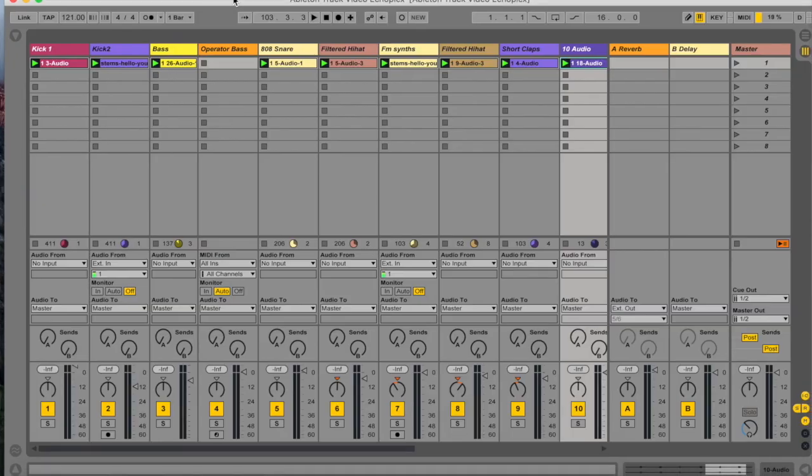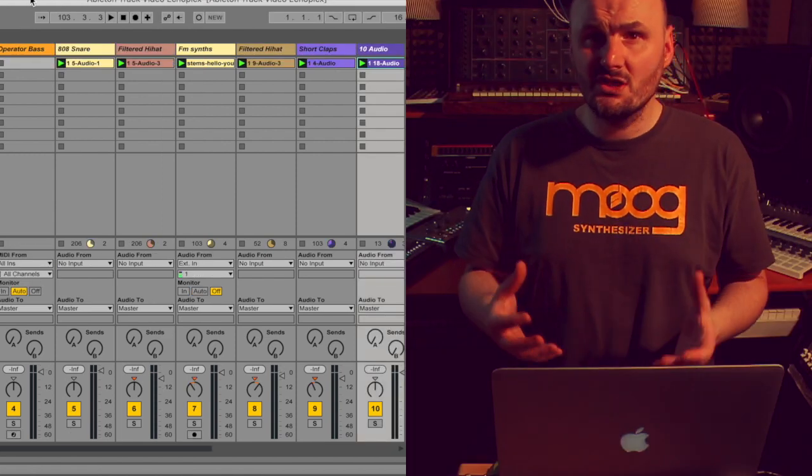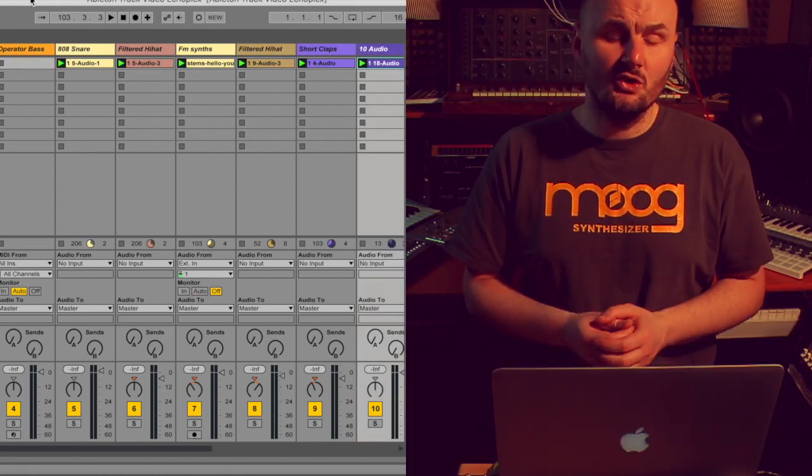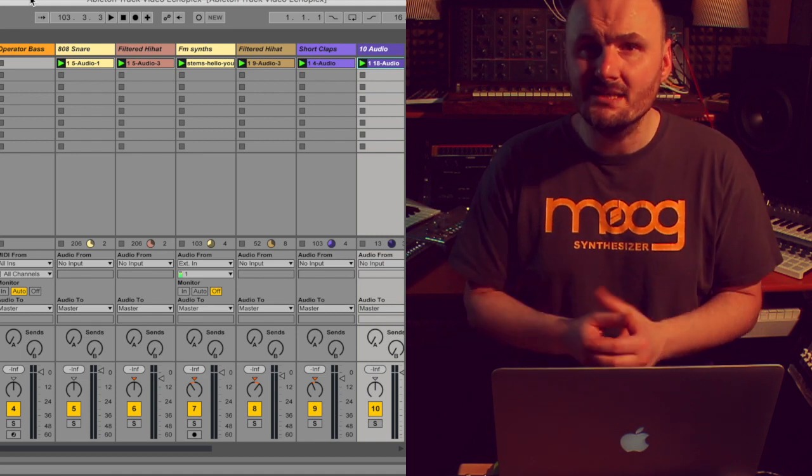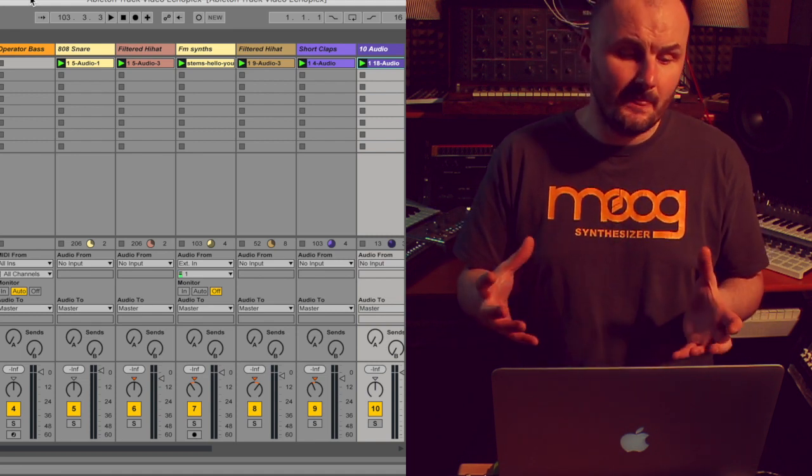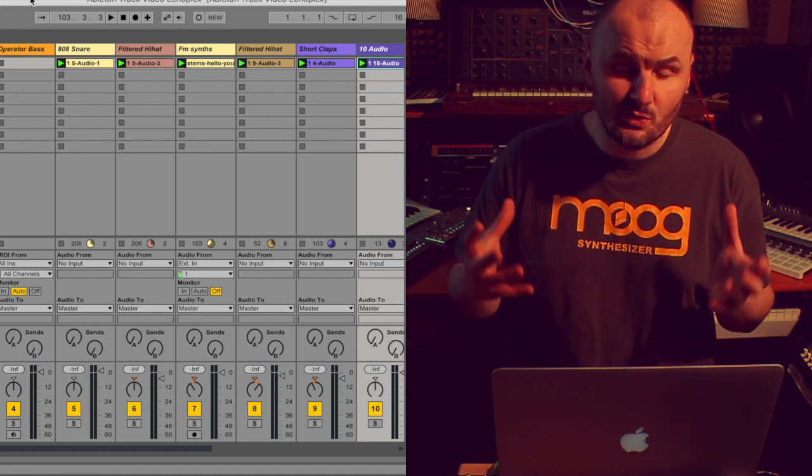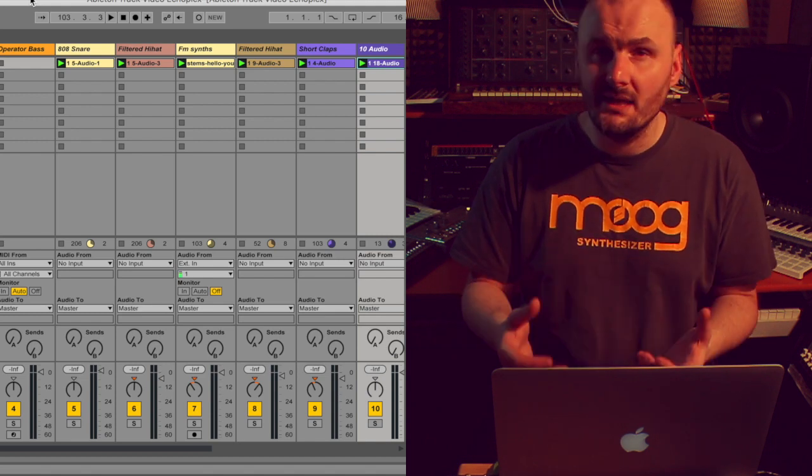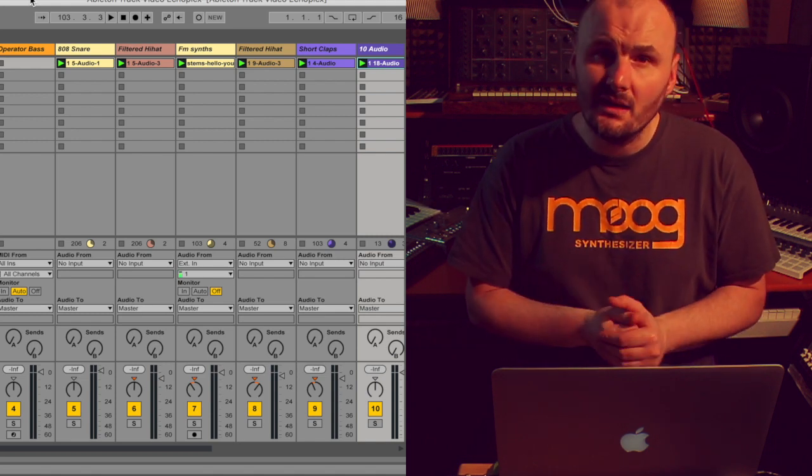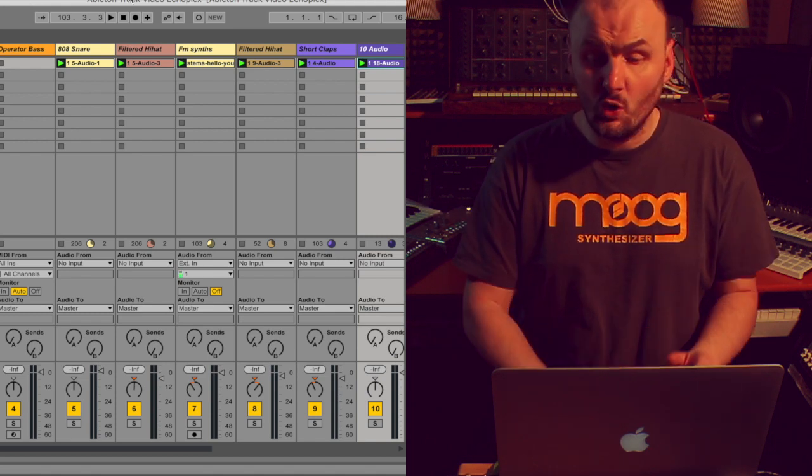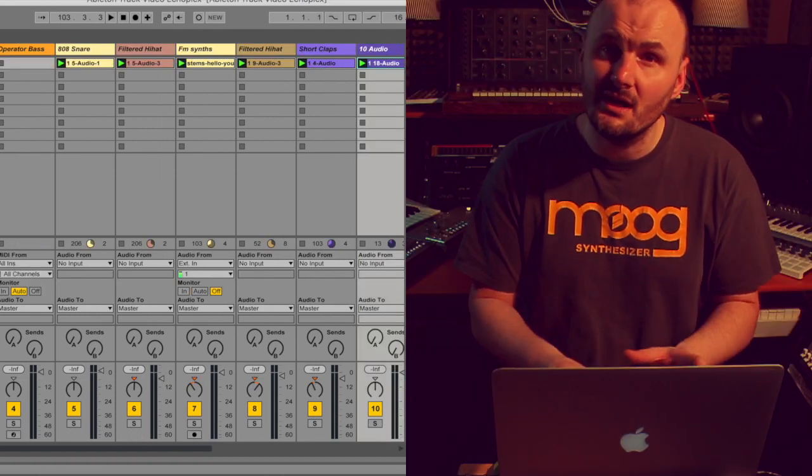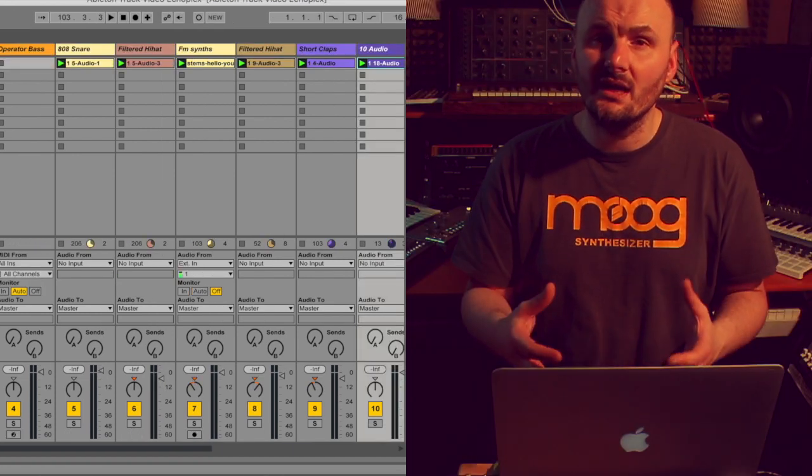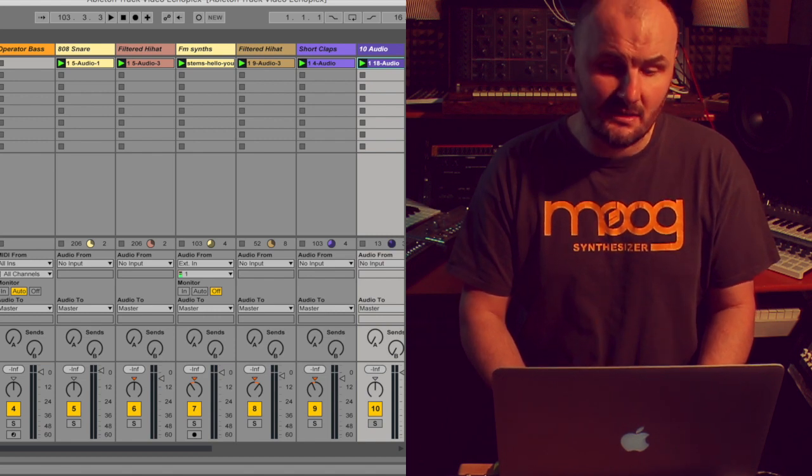For those of you who are quite fresh into Ableton Live, Ableton Live offers you two views, session view and arrangement view. The session view is designed to come up with the ideas, to have your initial drums and bass lines and melodies and also use the scenes on the right hand side to sort of jam the track and organize the first ideas for your arrangement.